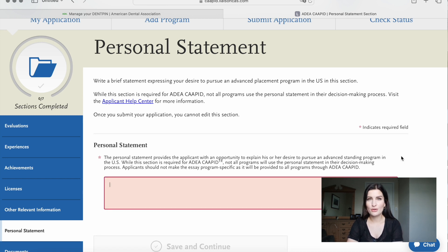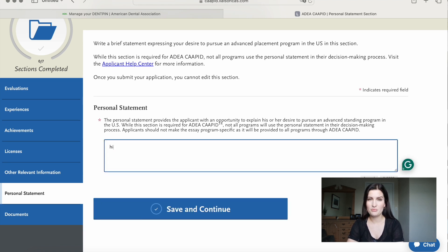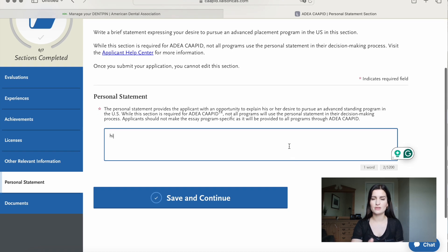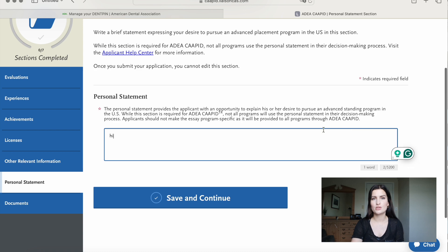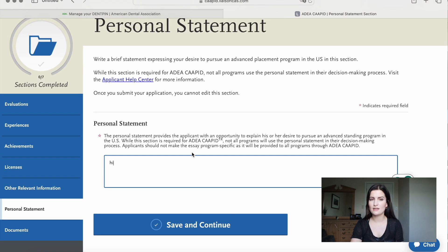The personal statement is where you tell your story. To be honest, I changed my personal statement about 10 times and worked on it on and off for a good month. It still has to be quite short — it's only supposed to have 5,200 characters, so it's not a long essay by any means.